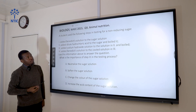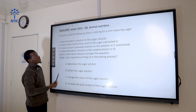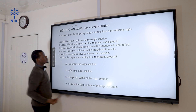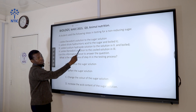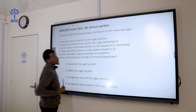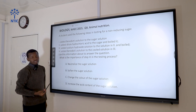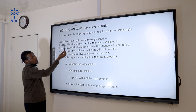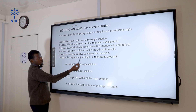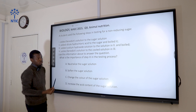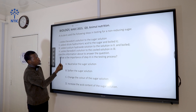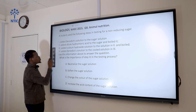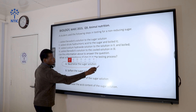Question 9 asks about the importance of step three: adding sodium hydroxide solution. Sodium hydroxide is a base that reacts with acid in a neutralization reaction. Because hydrochloric acid was added in step two, it can interfere with the results. The acid must be neutralized by adding a base — sodium hydroxide. So the correct answer is to neutralize the acid in the sugar solution.